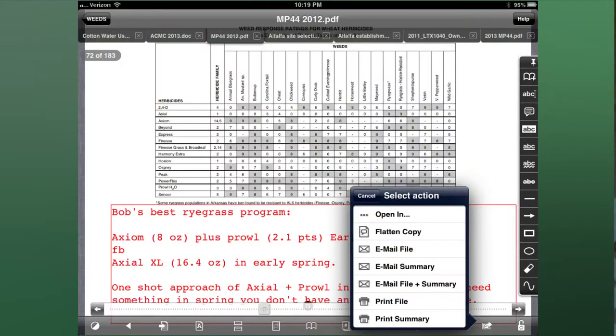You can also put, in the MP44, there's a section on there that's got herbicide prices. You can put prices on there and bookmark anything you want to do on there.